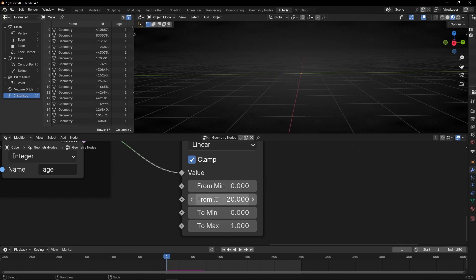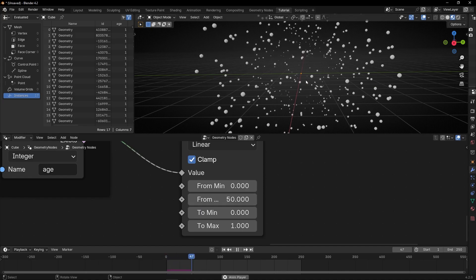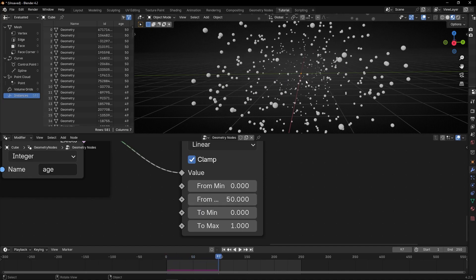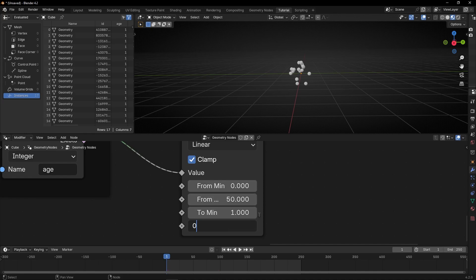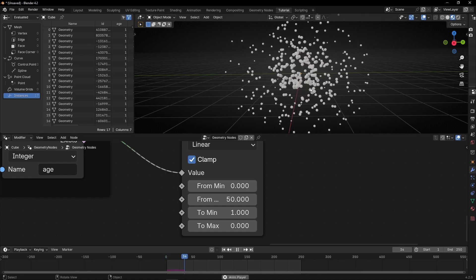To sum up, this is the time it takes to reach the maximum scale. However, we want the opposite — we want them to start at scale 1 and become smaller and smaller. So we have to invert this: say 'from frame 0, start at scale 1, and when you reach this number, be at scale 0.' Now if we press play, they are becoming smaller and smaller.